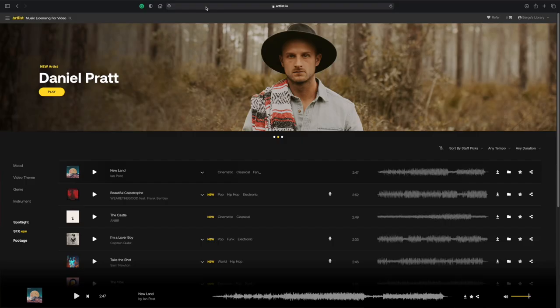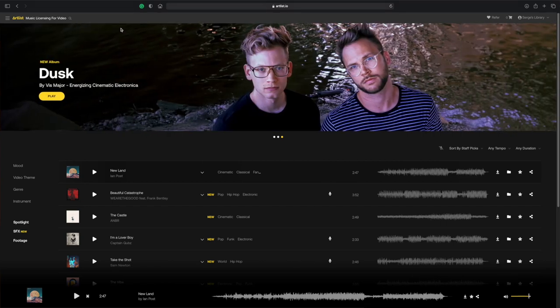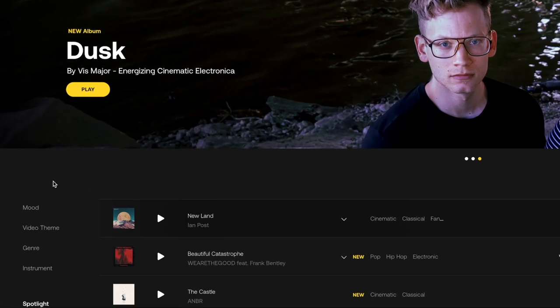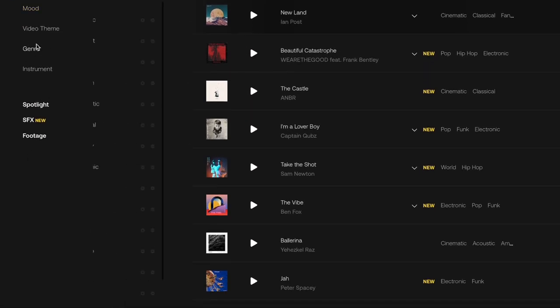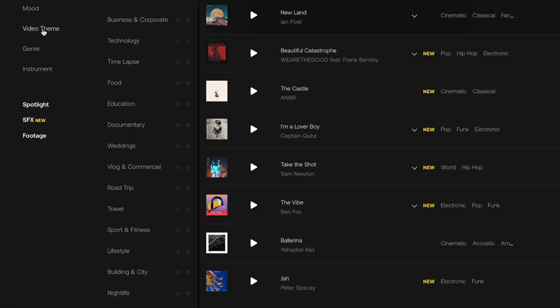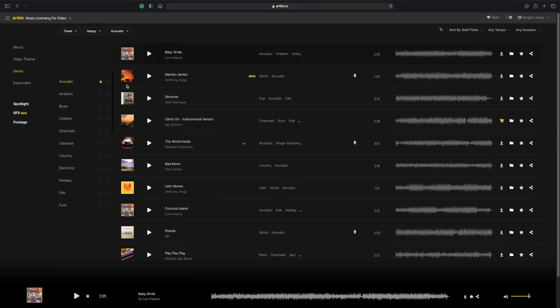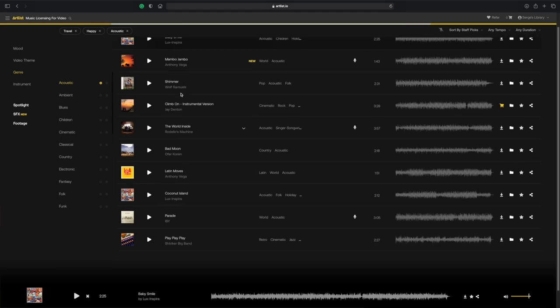The music library at Artlist has over 12,000 tracks, with new music being added every day. This is quite a bit less than Epidemic Sound, but 12,000 songs is still a lot of music. You can filter your music by mood, genre, instrument, and what I find really handy, is video theme. So if you're making a travel video, you can just select the travel category, add a few more filters to be more specific, and you're presented with a list of songs to choose from. With a smaller selection and a much more refined user interface, it doesn't take nearly as long to find what you're looking for.